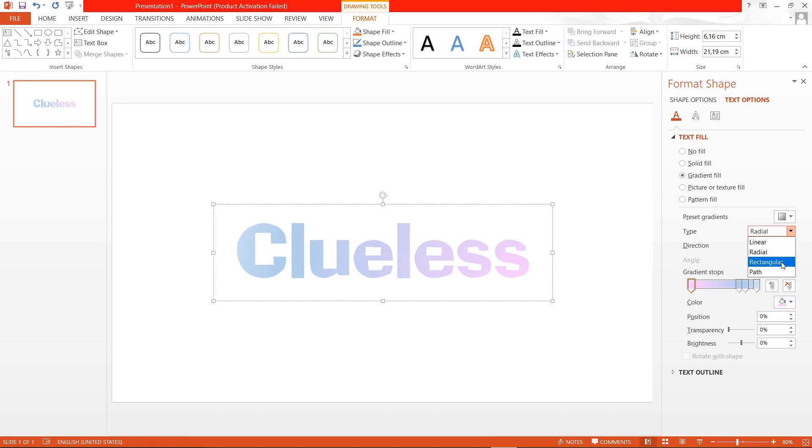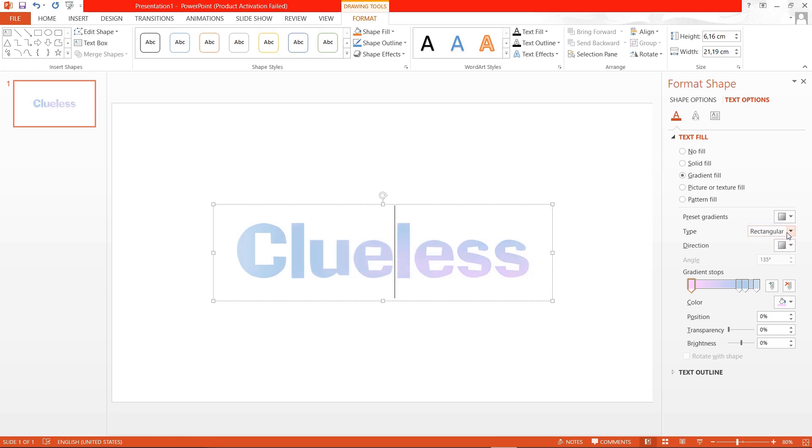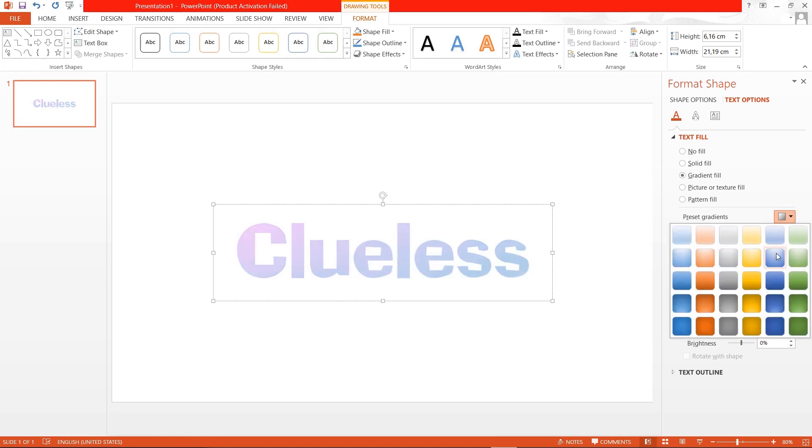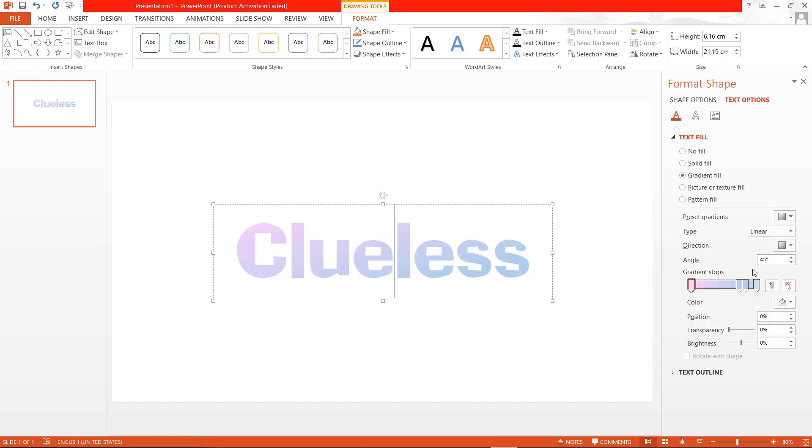There's linear, radial, rectangular and path but I think I like linear the best. They have a gradient also set up for you but I prefer to change the colors myself.